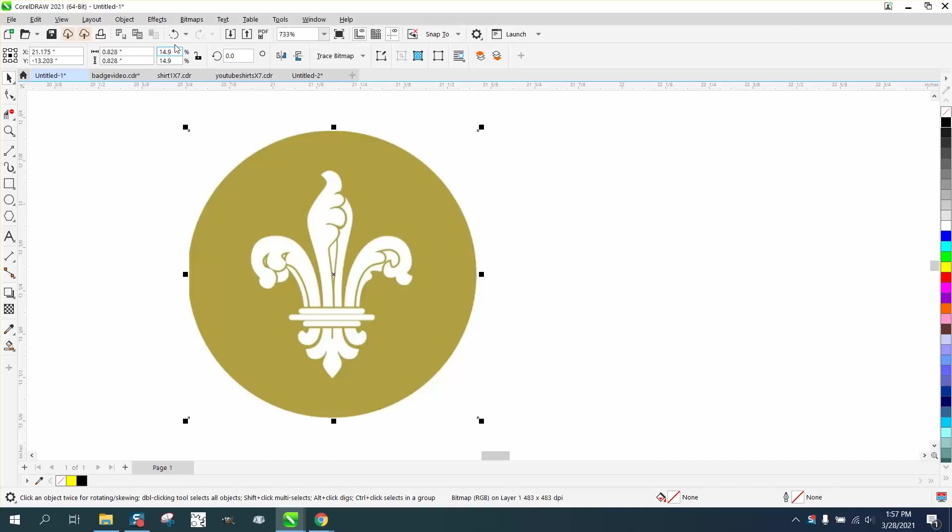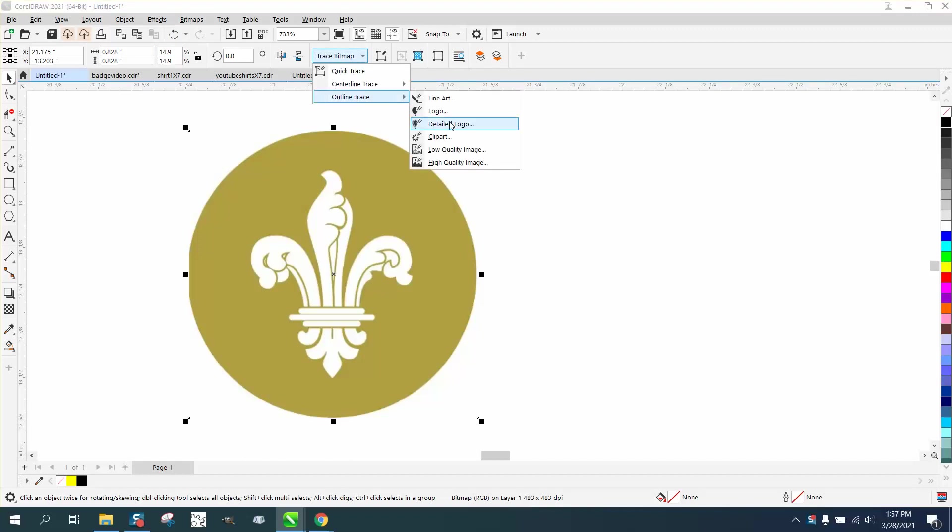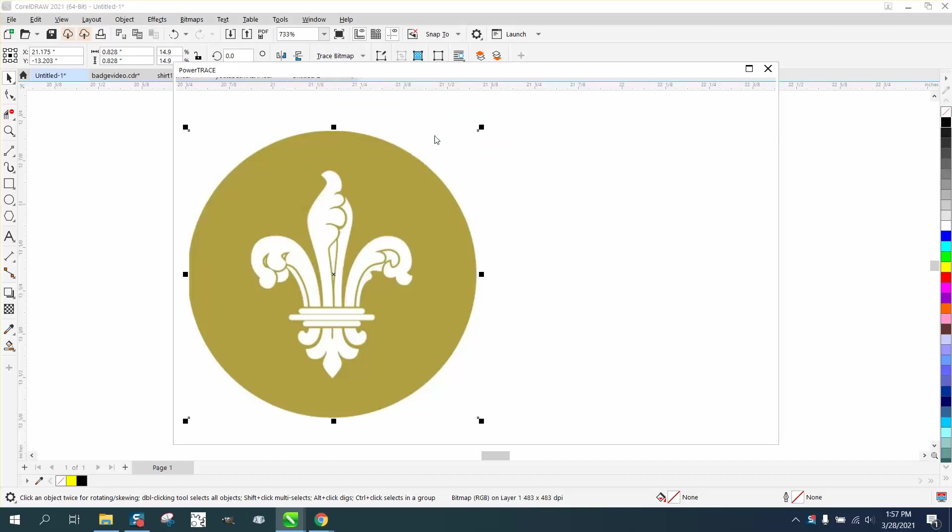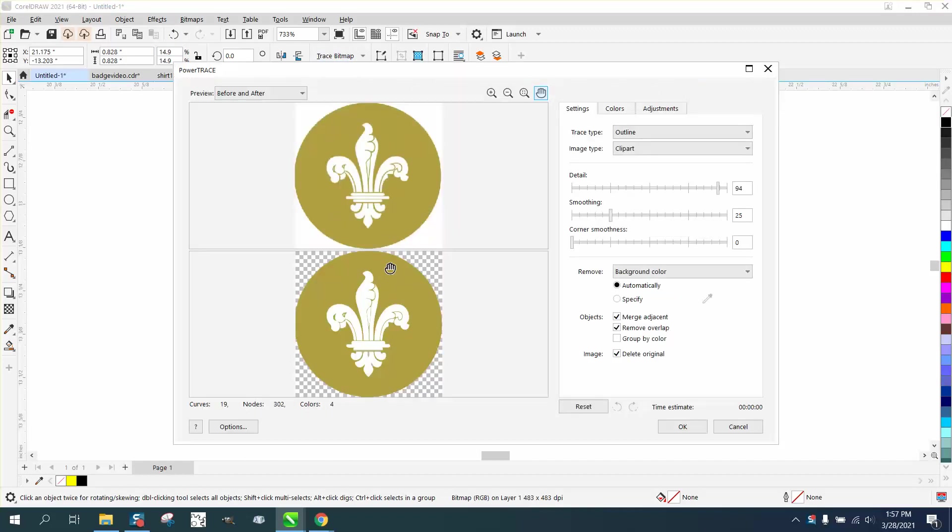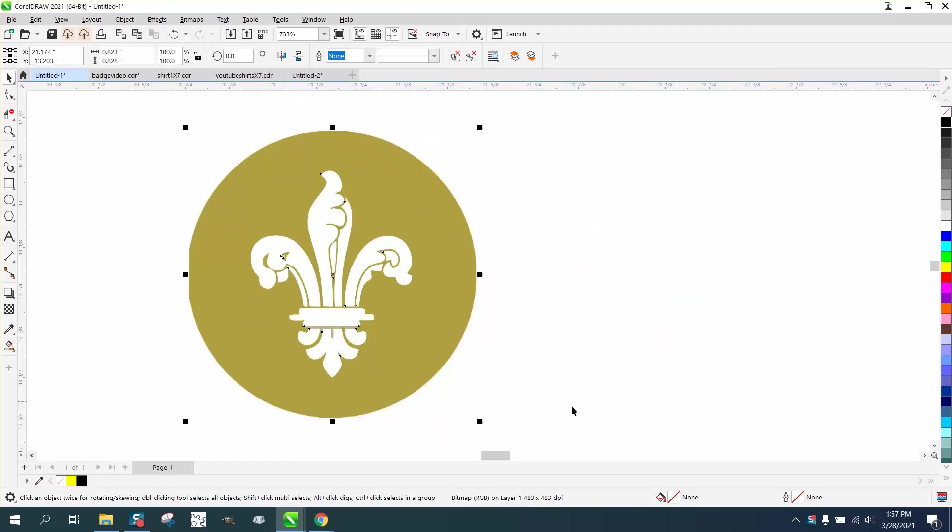I'm not going to convert it to a bitmap. I'm just going to trace it the way it is. I'm going to use outline trace and clip art - that's what I use most of the time. It's already done.